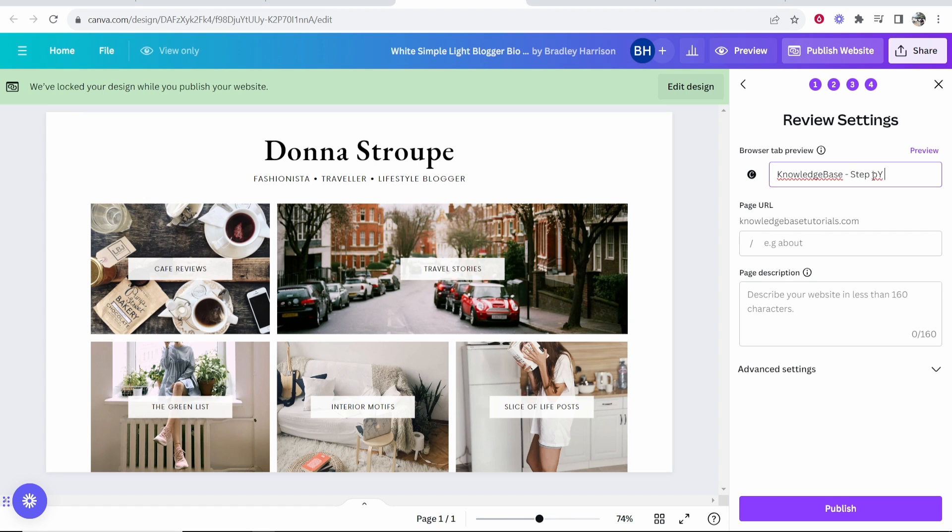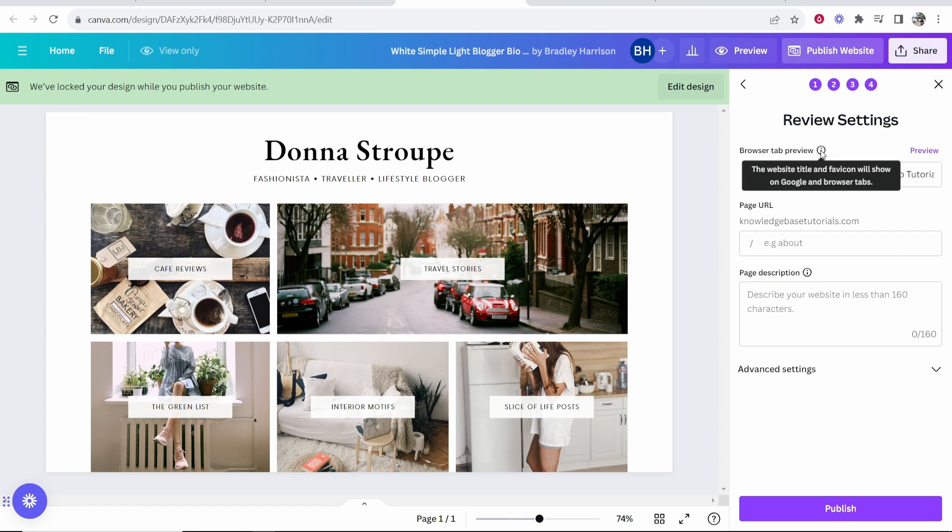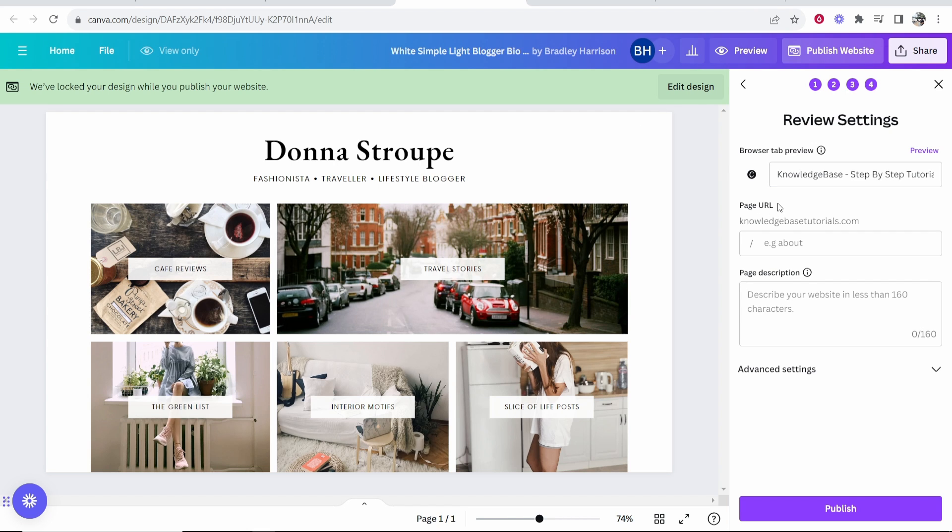I want my browser tab preview to say something like knowledge base. Maybe we'll type here step by step tutorials. Okay, so now I've entered in that, this is now going to show in the browser tab preview. I'm going to keep the page URL default because I just want this to go to the home page.